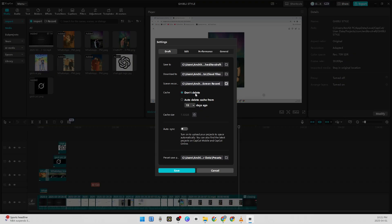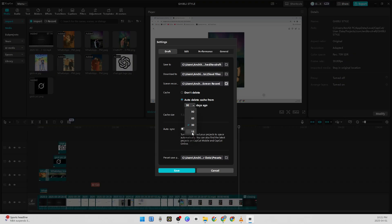It will be 'Don't Delete' by default. You just have to click on 'Auto Delete Cache From' and select the date, like 15 days, 30 days, or anything. Once it is set, you have to go to